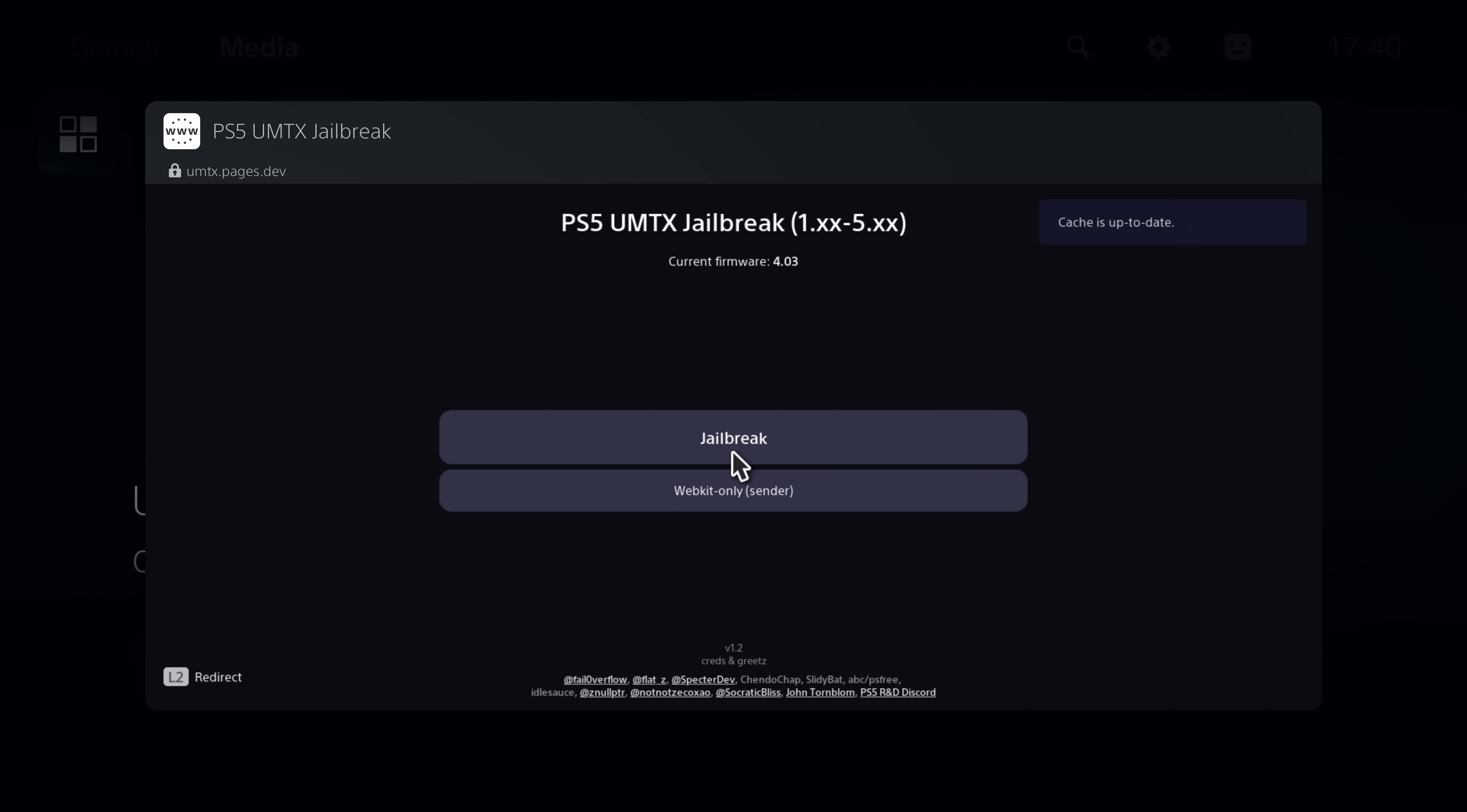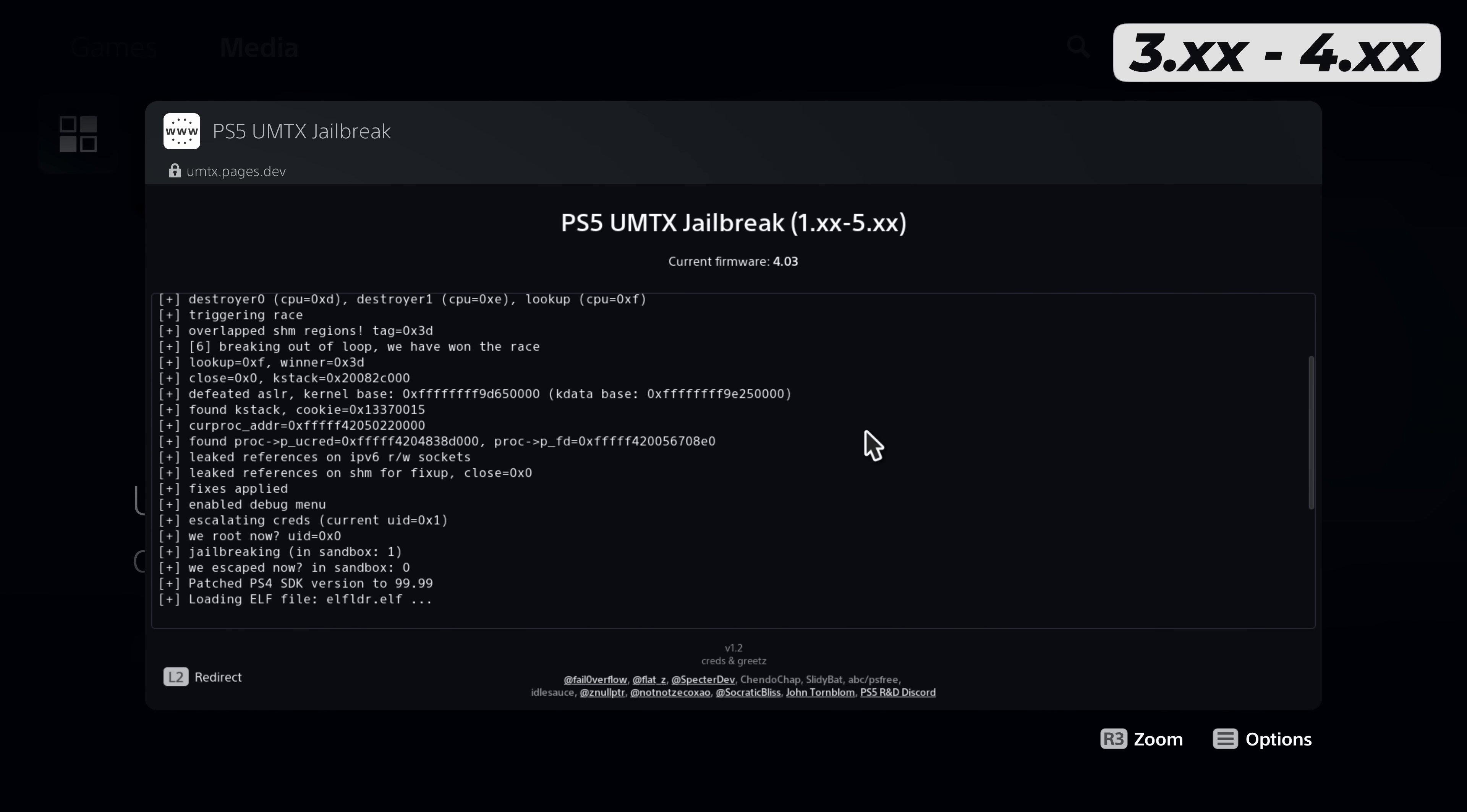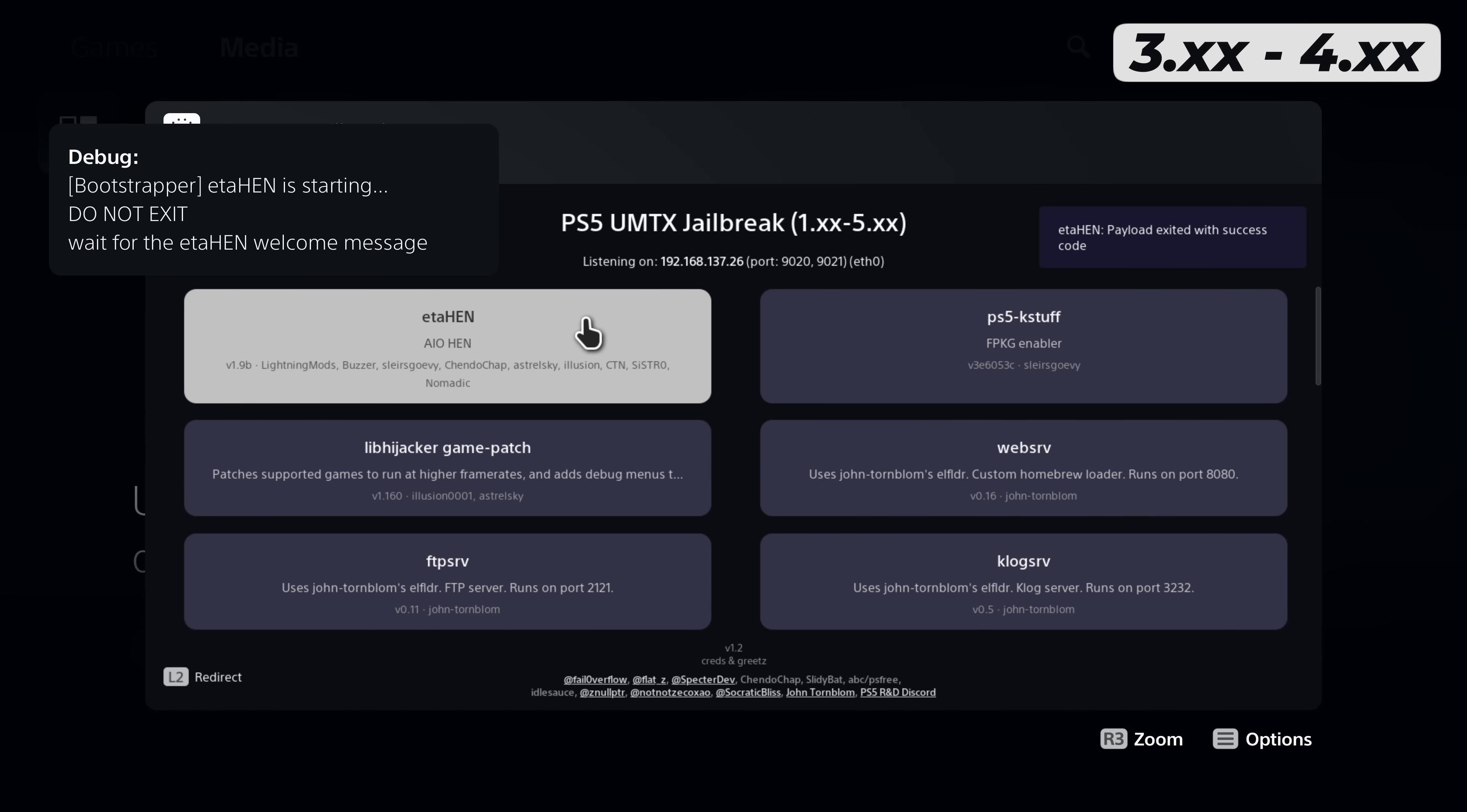Loading the exploit is different depending on what firmware you're on. If you're on 3.0 to 4.51 you just load it in the normal way. It now has support for the UMTX exploit which it did not previously have. You can use the older IPv6 exploit or the new UMTX exploit on 3.0 to 4.51. Just go on the browser, load up the exploit of your choice. Once you have the jailbreak running, select the payload for ETA Hen and give it a few seconds until the notifications disappear and you successfully have ETA Hen loaded.